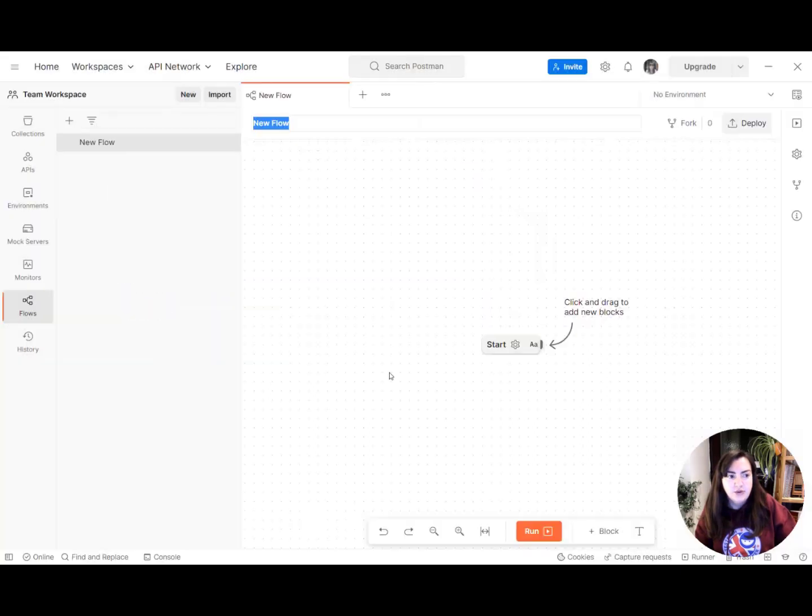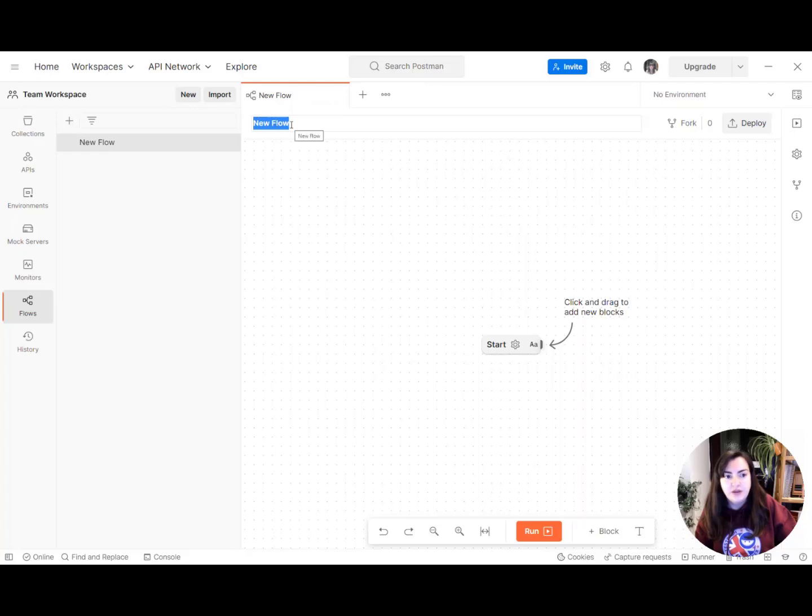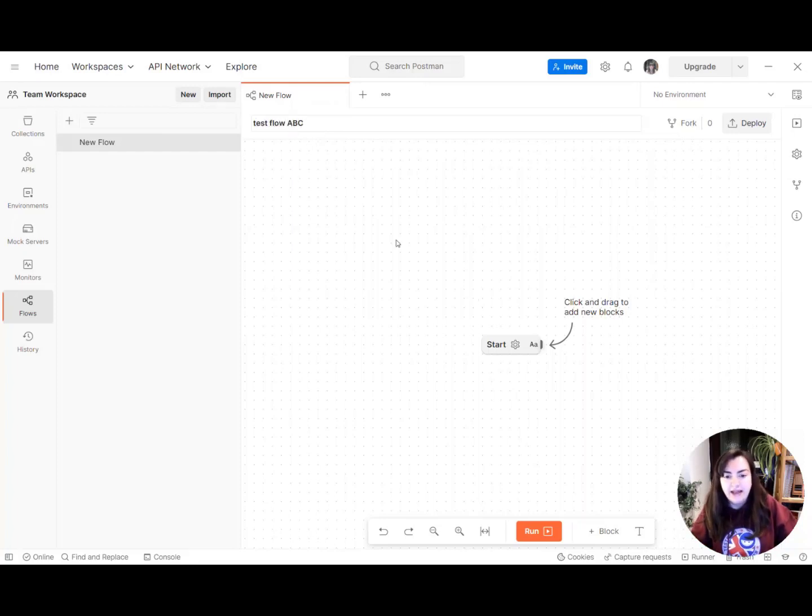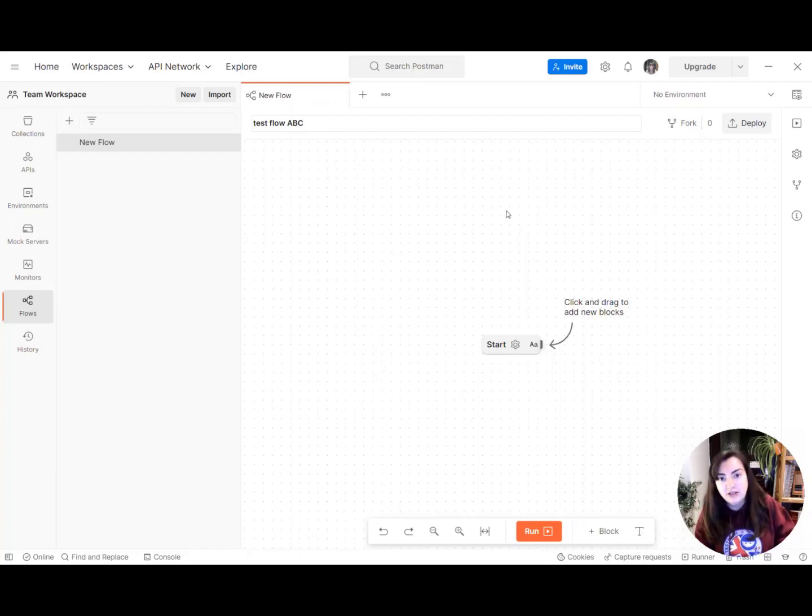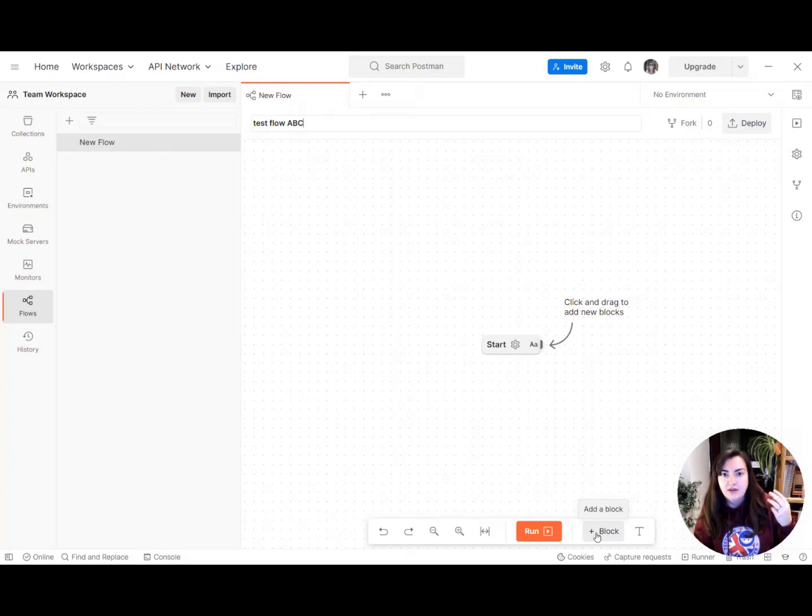So that takes us to the Flows section and we can see here a new flow has been generated for us. We're placed in the title bit so we can add a name for our flow. Test flow ABC and this is the Flows grid. So this is your canvas to build your own flow and you do that by using the three different types of blocks that you have in Postman.